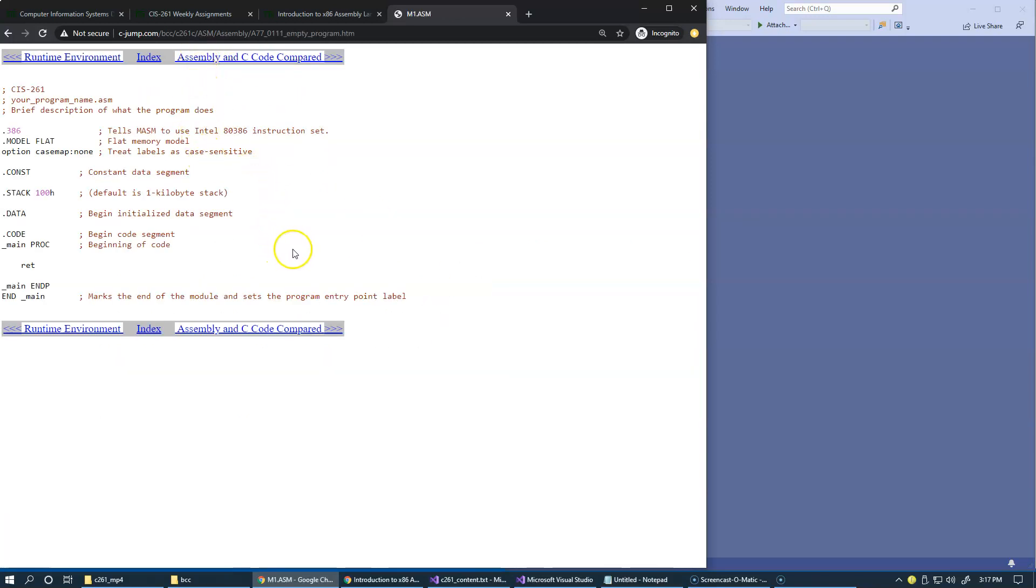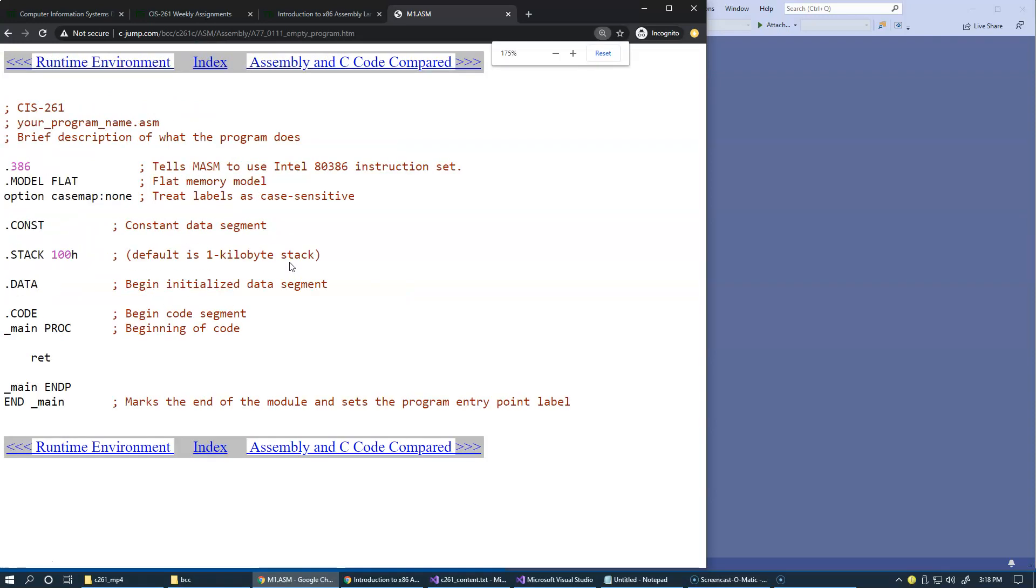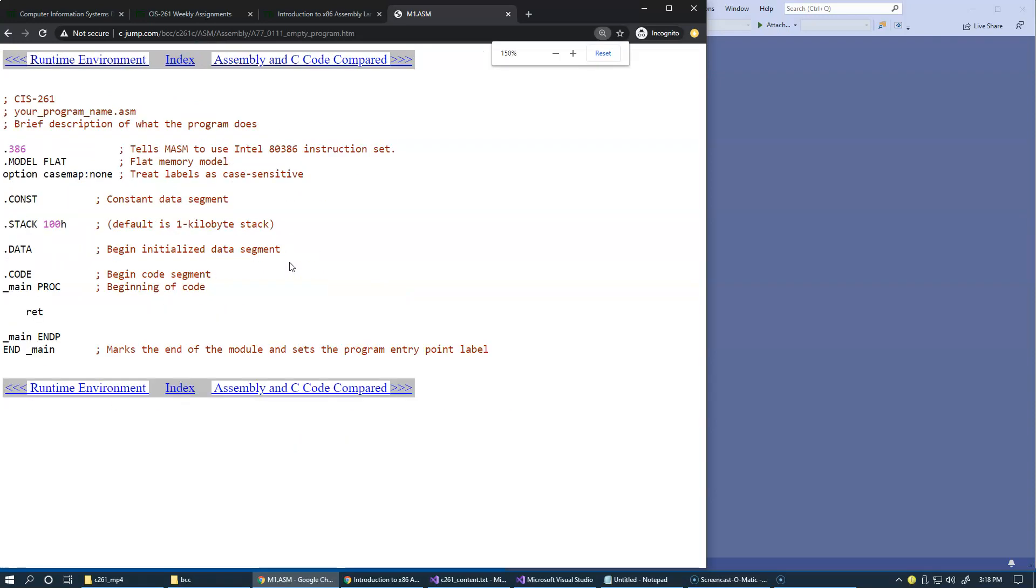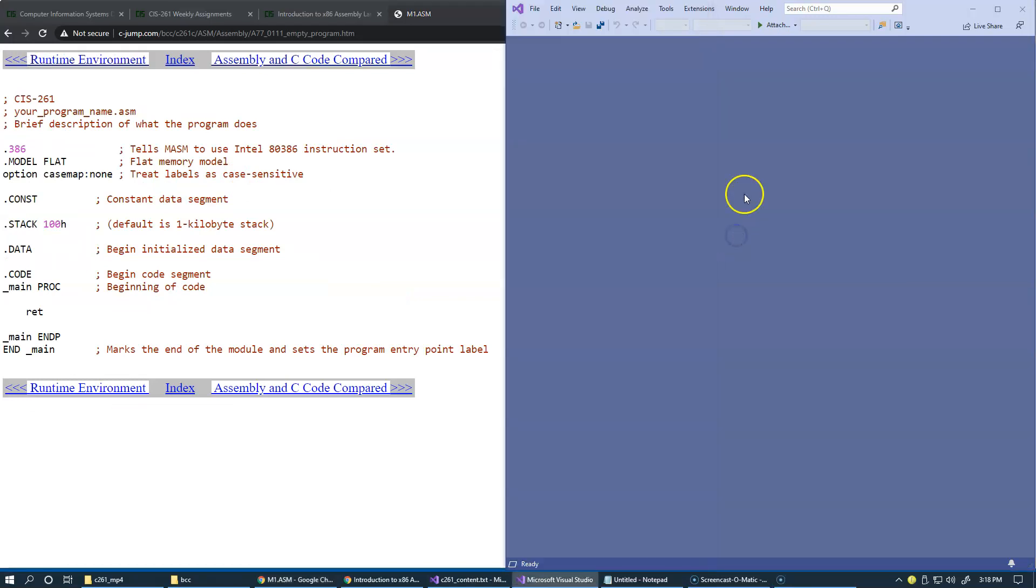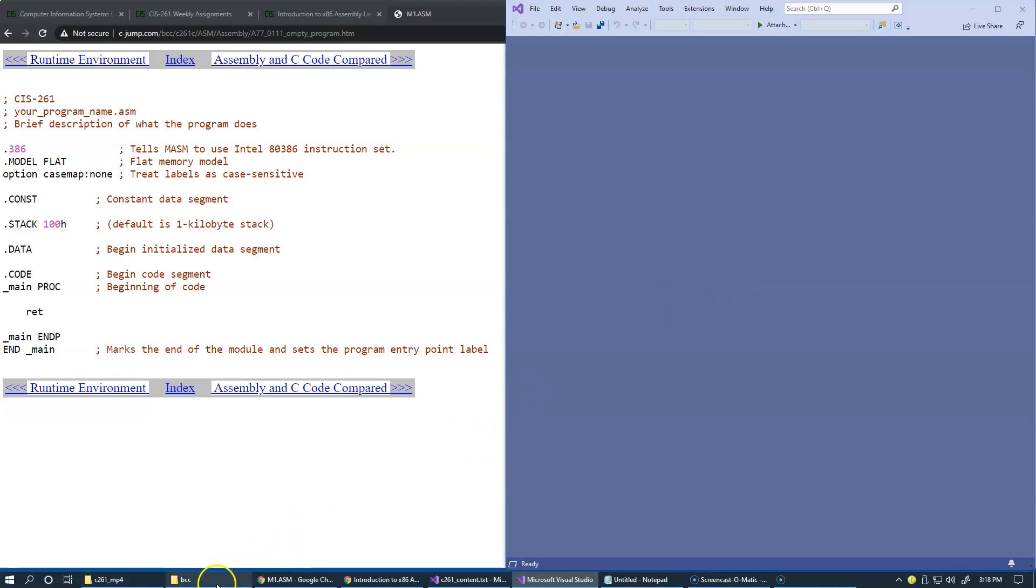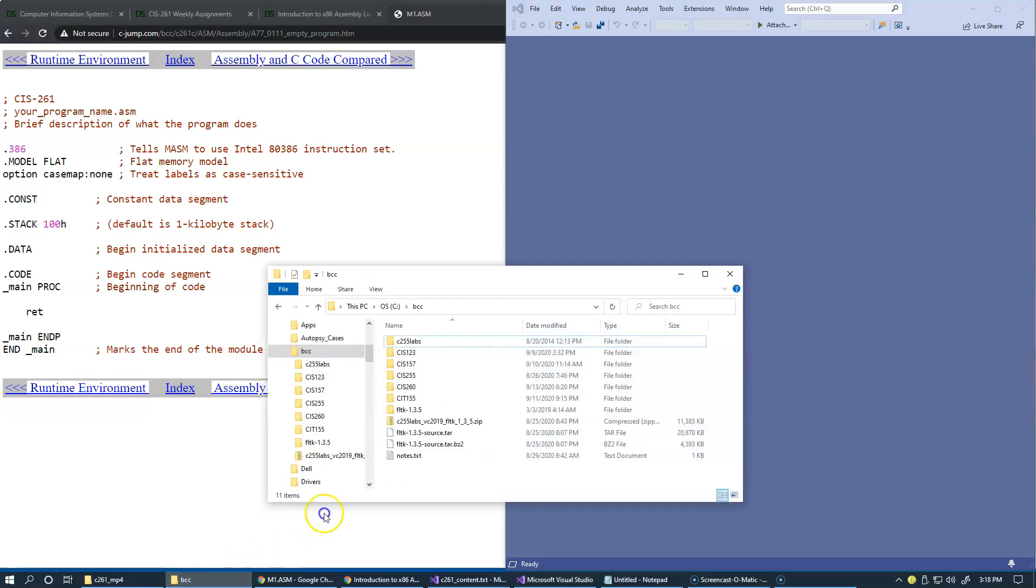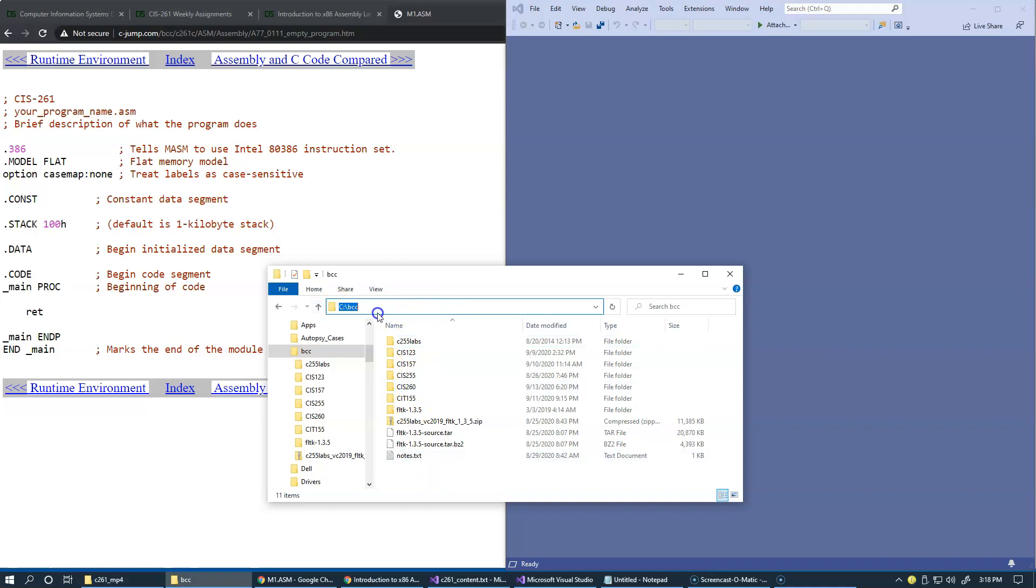This is our first example of a program written in Microsoft Macro Assembler. Let's start by creating a new project. But before I create my new project, I would like to choose the directory structure, which I will be using in our presentations. So once again, I choose something very similar to this organization.